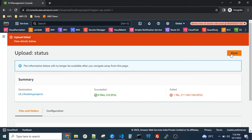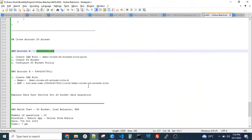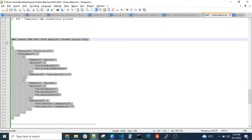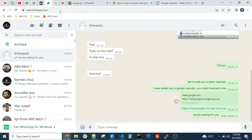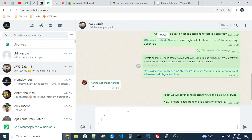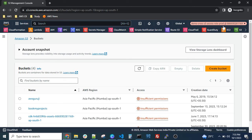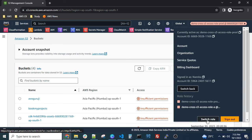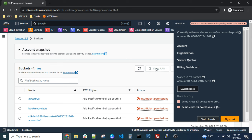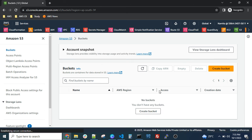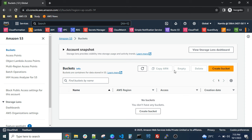For best security practices, grant only single-bucket access using the policy. Based on your access policy, you can access other services as well. To switch roles, use the 'Switch Role' option. If you want to go back to your original account, just click 'Switch Back' to return. You can see there are no S3 buckets in Account B now. This is how you configure cross-account S3 bucket access. Any doubts on cross-account access?